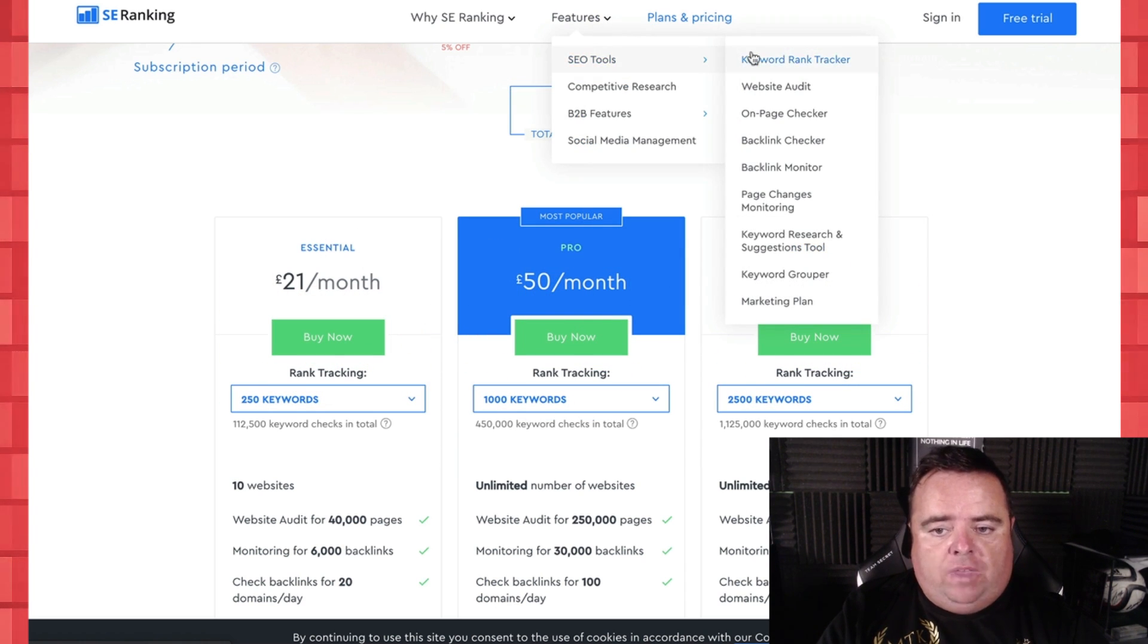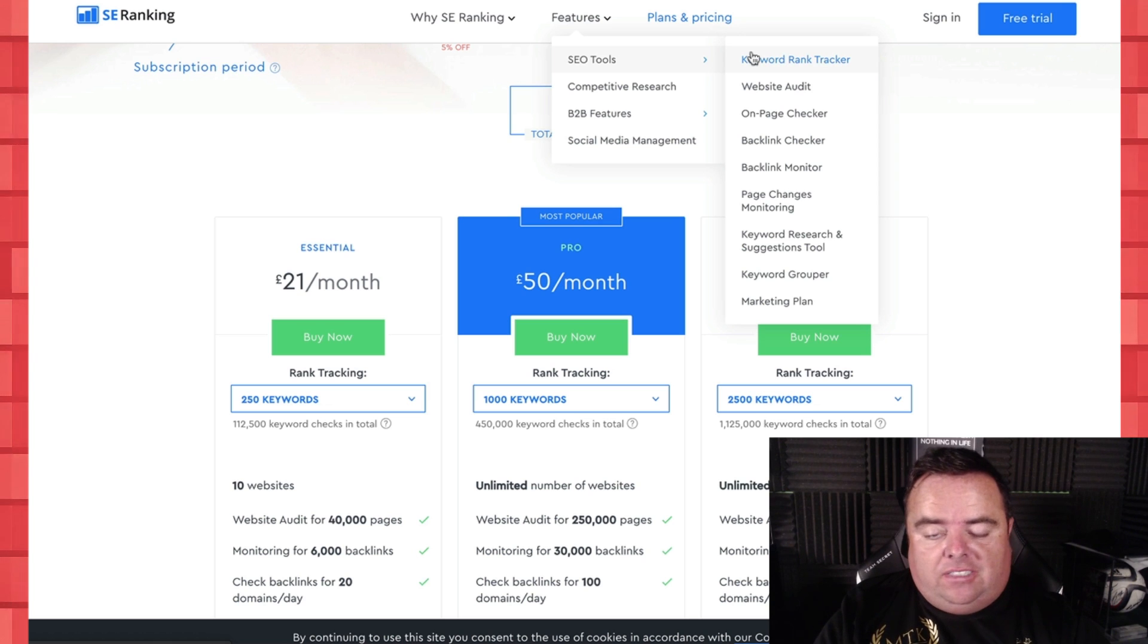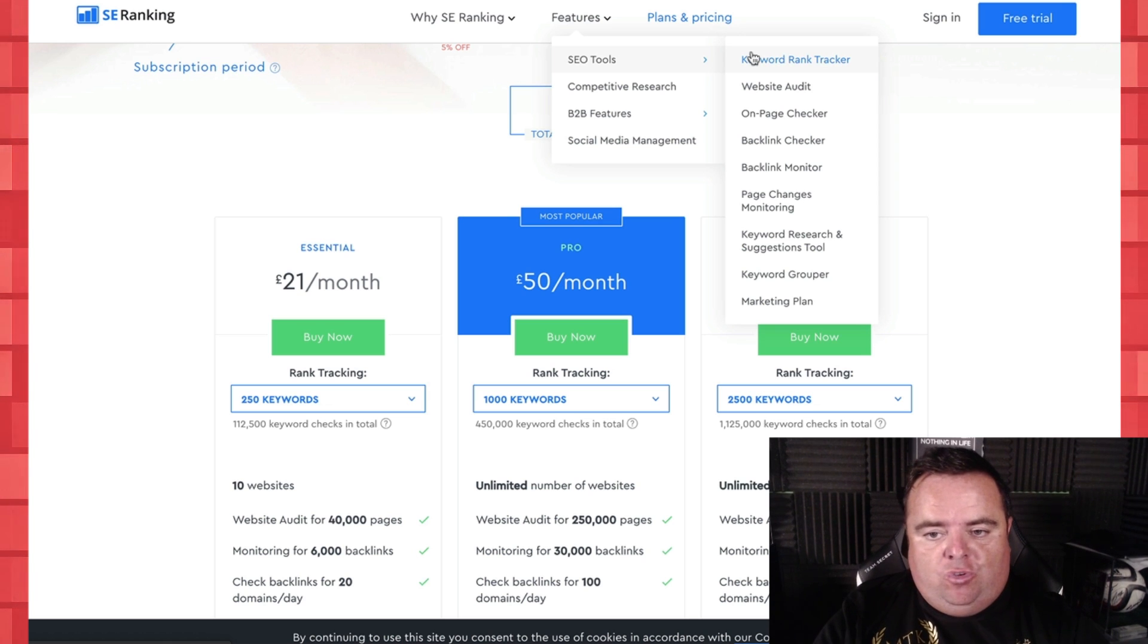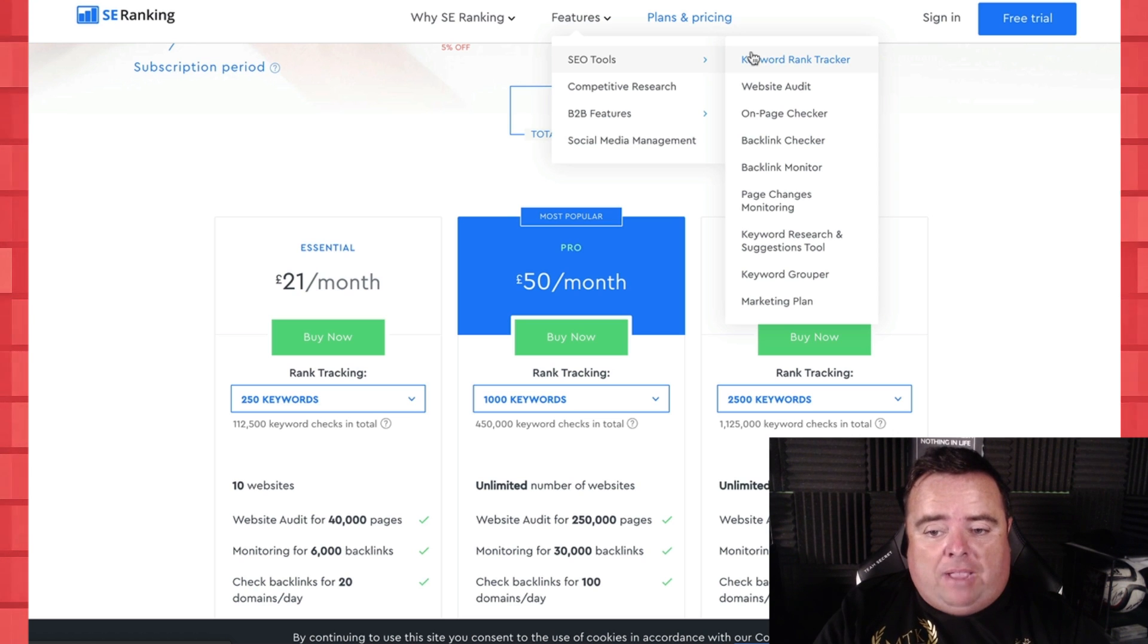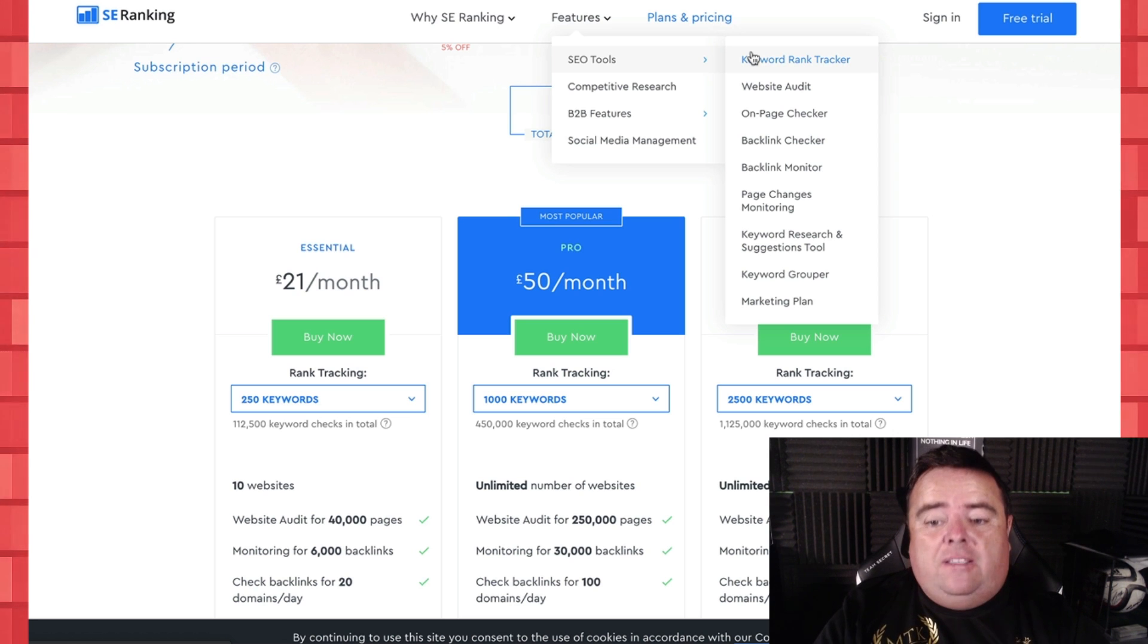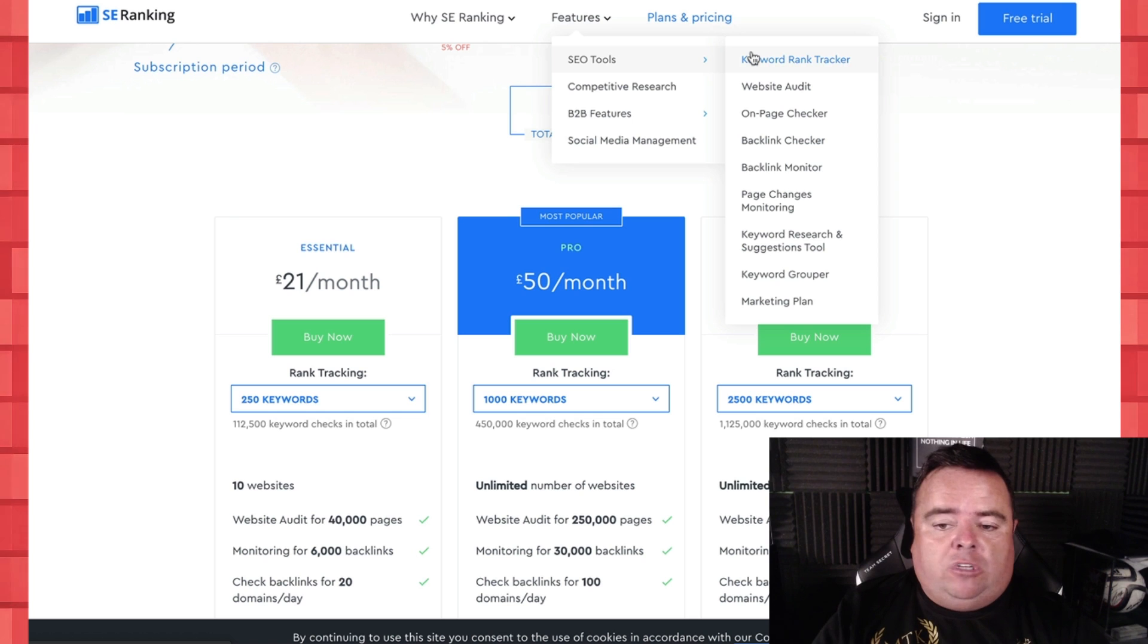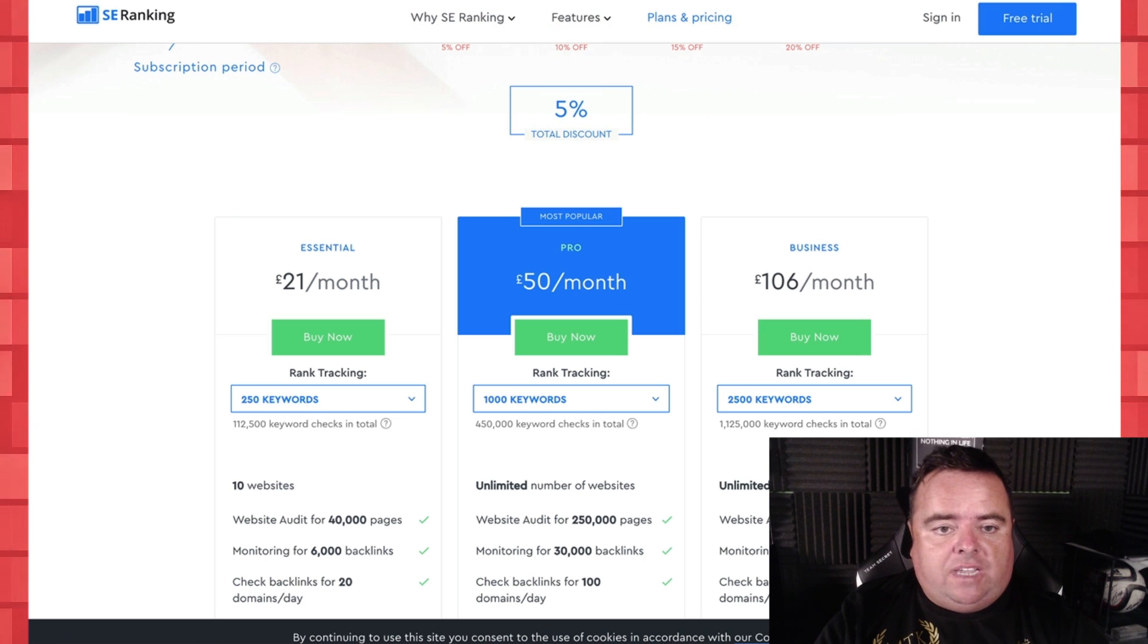So it's an SEO tool that does the same as many other tools do: keyword tracking, website auditing, on-page checker, backlink checker, backlink monitor, and keyword grouper and a whole bunch of other features in here which are really good.